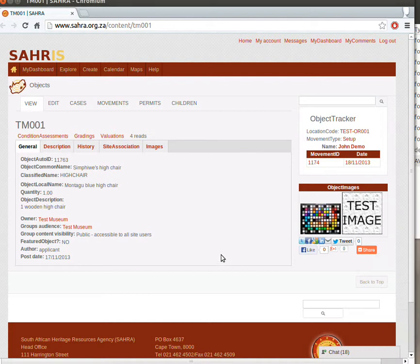Hi, welcome to Chapter 2 of Tutorial 2 for Collections Managers on SAHRA. In this chapter we're going to look at Condition Assessments and Valuations.